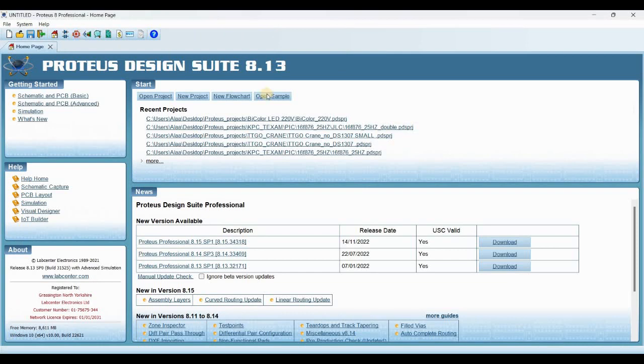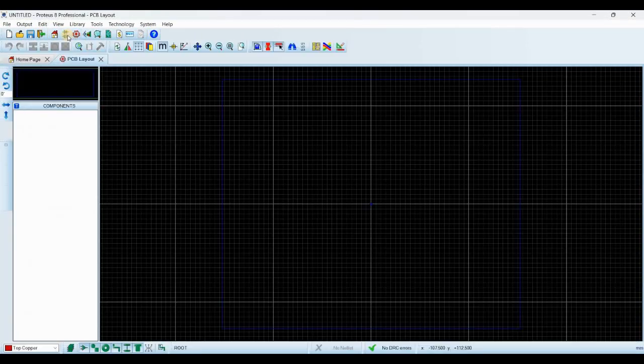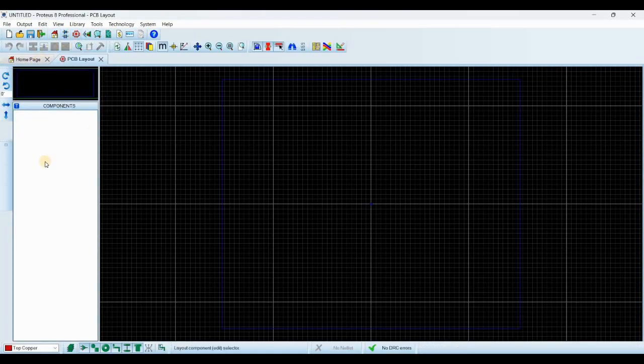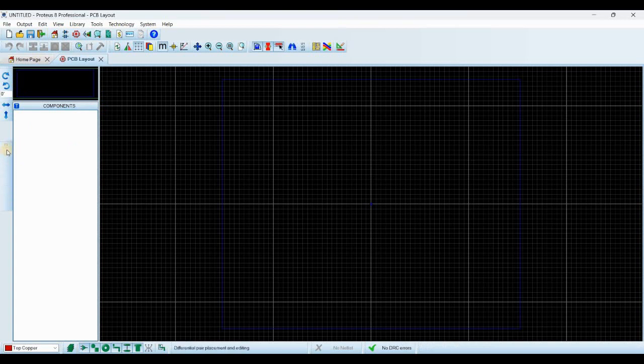The problem is when you open the PCB layout or the schematic capture and you need to do any action with your design, you can't see all icons in the sidebar. They became all invisible, all active but invisible.